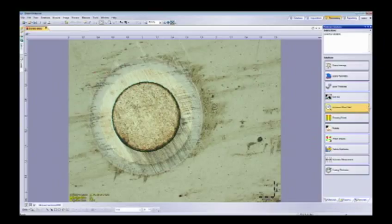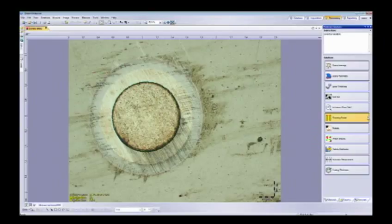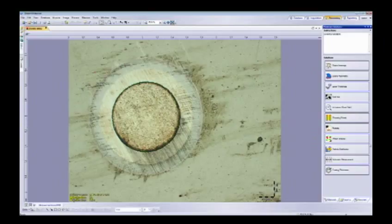Cast iron and inclusions modules are for more metallurgical use — cast iron for looking at graphite size, and inclusions for counting and sizing inclusions in steel. Throwing power is more of our semiconductor module, looking at circuitry and throwing power measurements. Porosity, phase, and particle distribution are all counting modules — sizing particles by their distribution, doing phase analysis on percentage composition, or counting porosity inside of a metal.